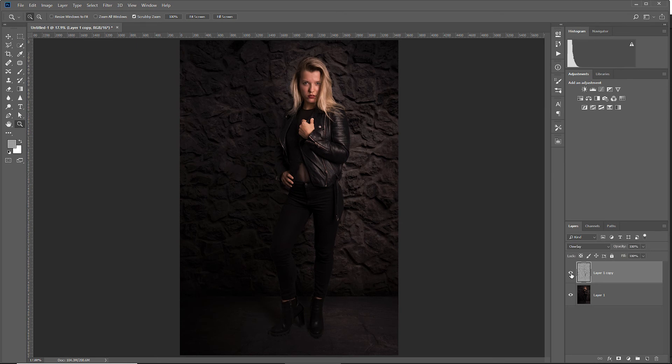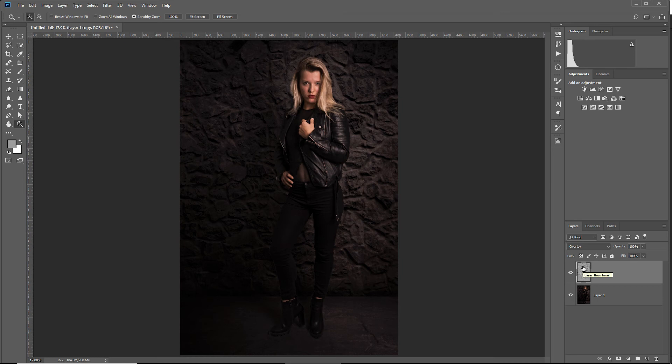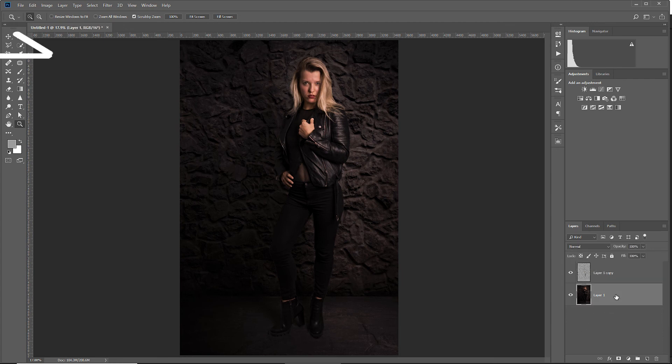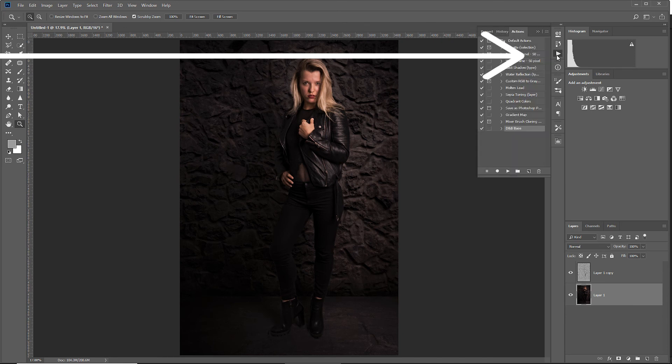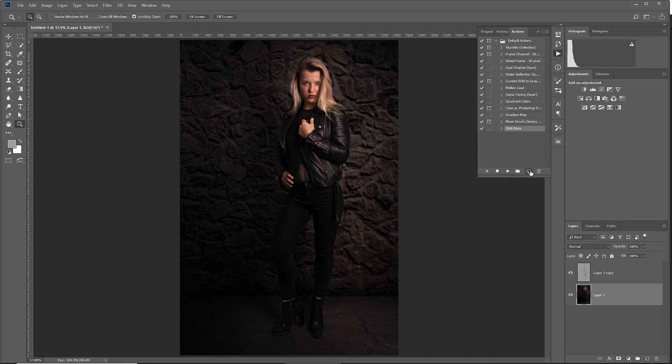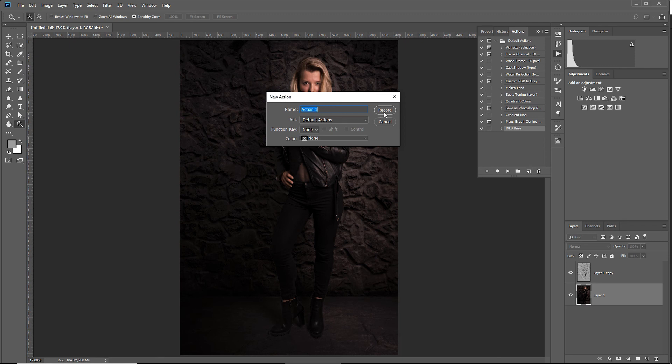Creating this action is very simple. Just remember all the steps we did before. But before starting, select your layer, go into the actions tab and say create new action. Give your action a name and hit record.